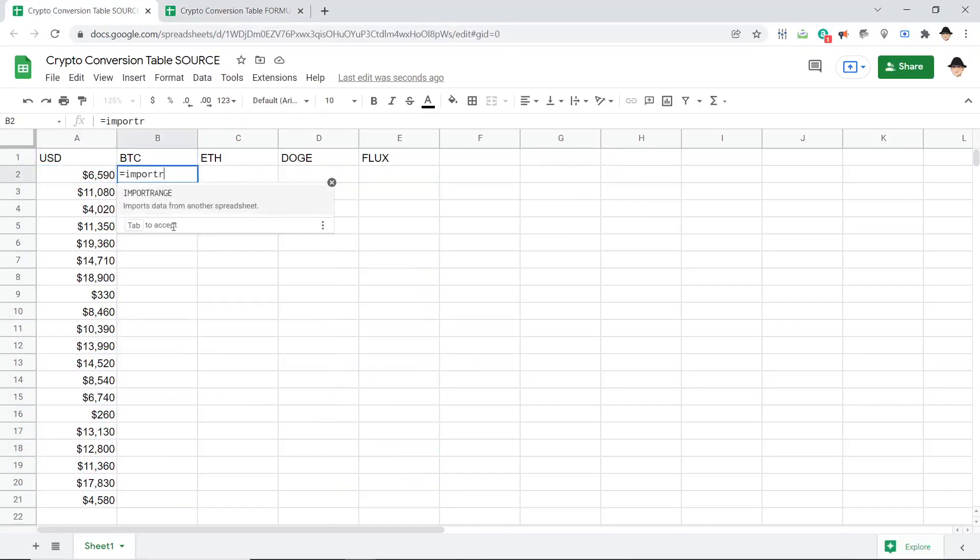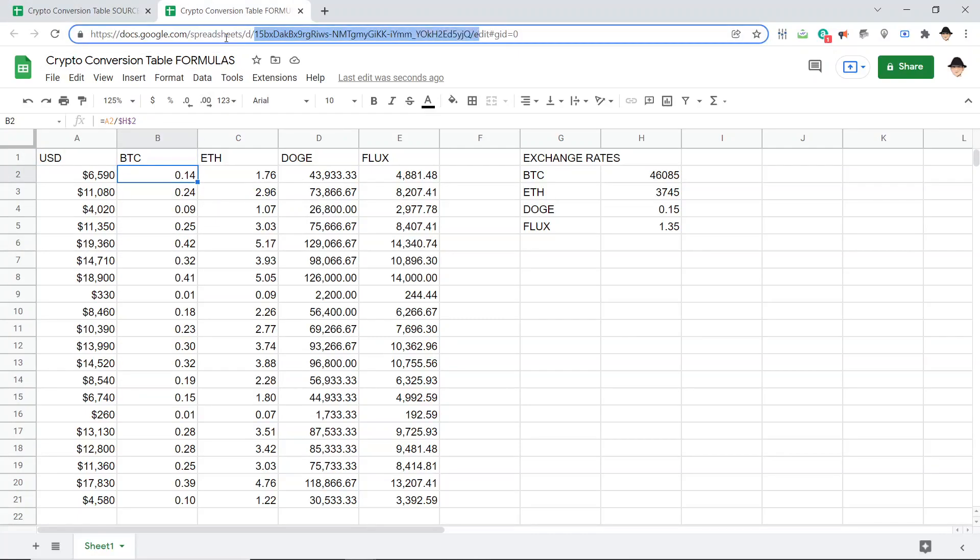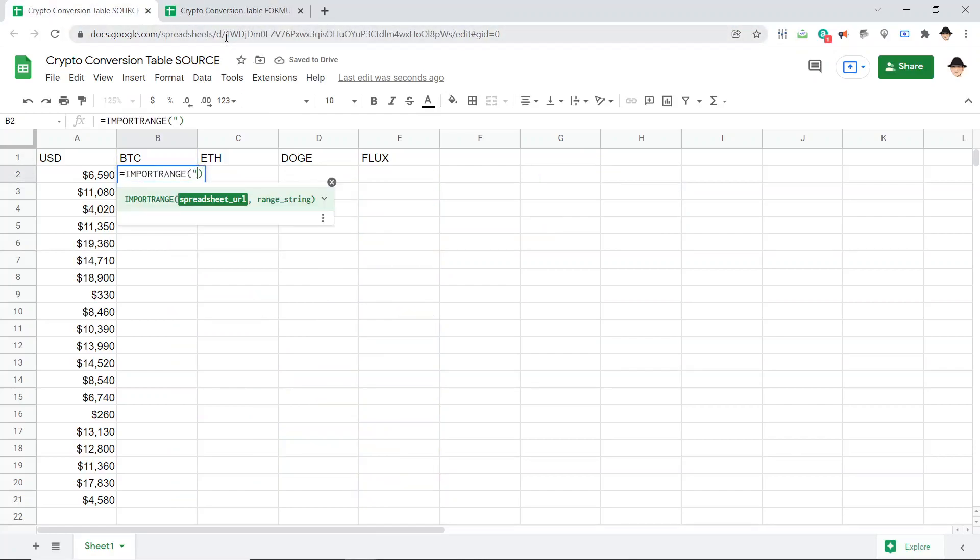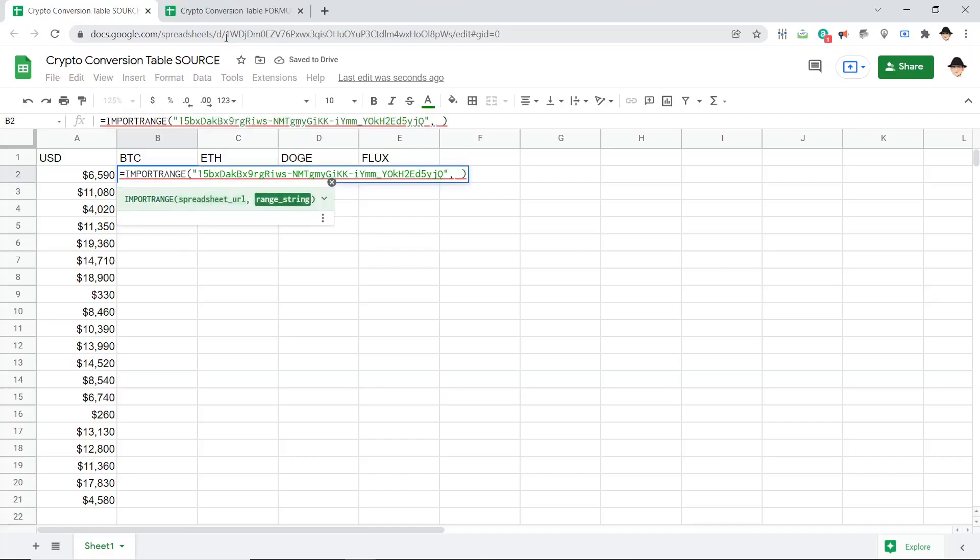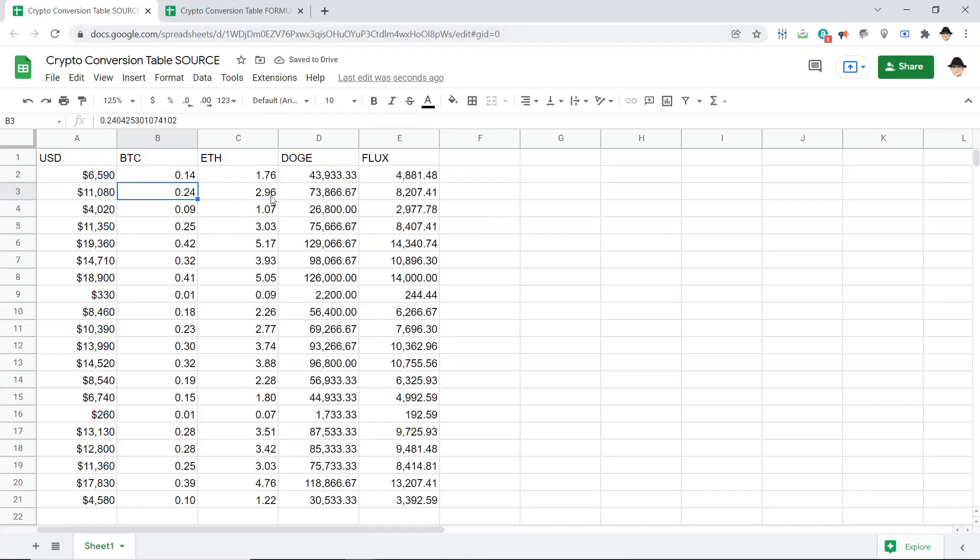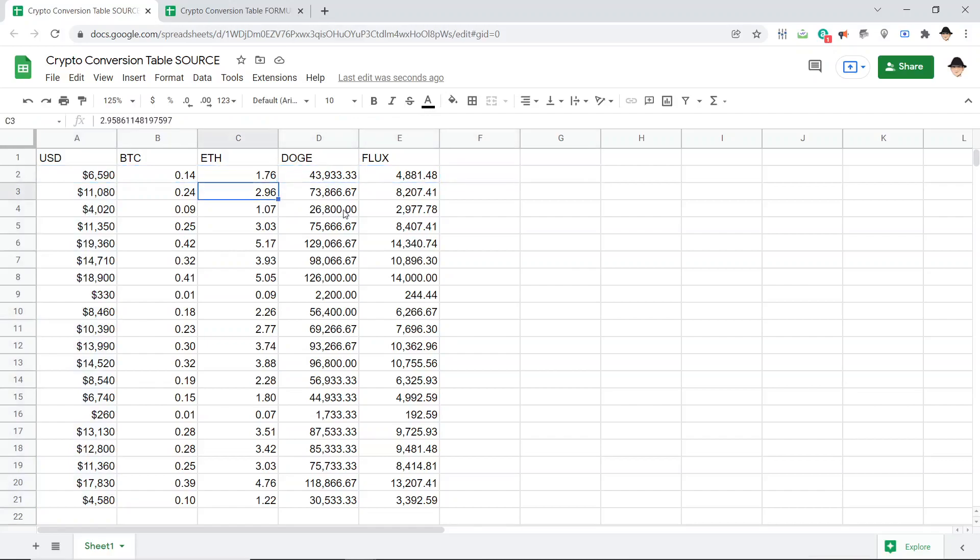So here, import range. Now I want this spreadsheet URL or ID. And the range string is B2 through E. Just as before, I need to allow access. Import range accesses are not two way. You do have to authorize them both ways. All right. I am getting the correct outputs for every input, but there is nothing, there are no calculations performed here. The user cannot see what's going on.